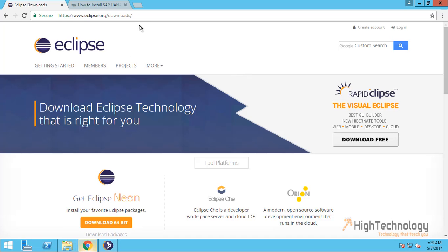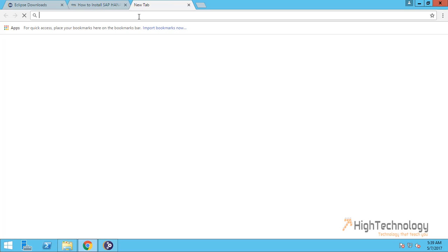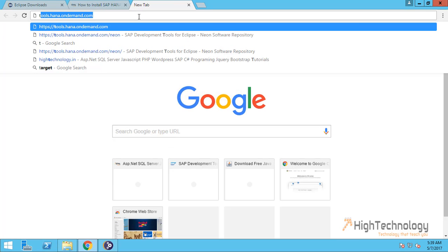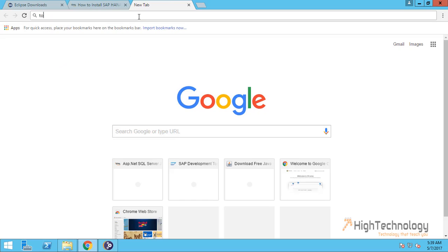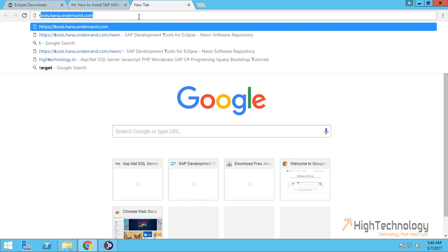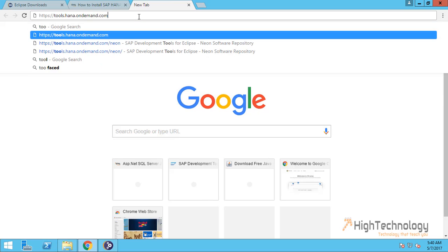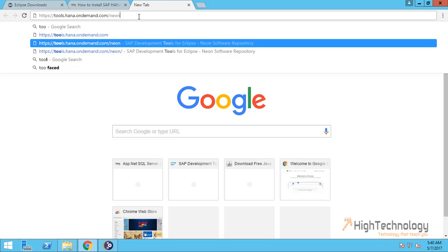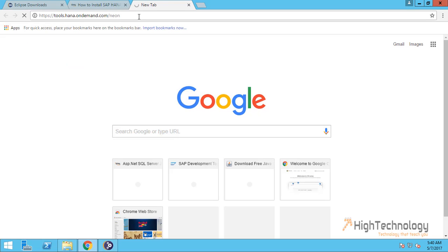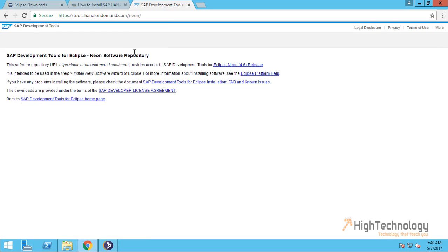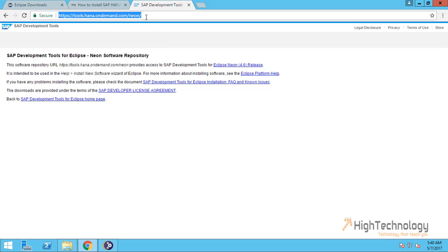Meanwhile let me check tools SAP HANA tools for Eclipse. You can check here that tools for SAP HANA for Eclipse Neon is here: tools.hana.ondemand.com/neon. Just copy this particular URL.